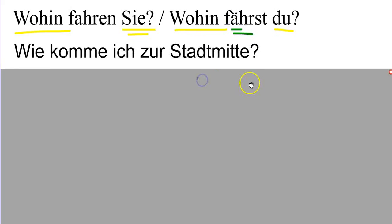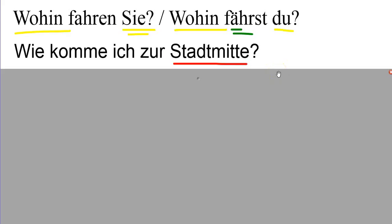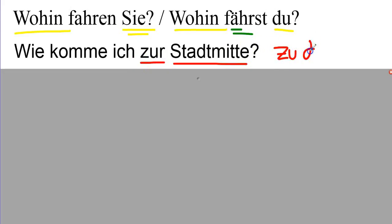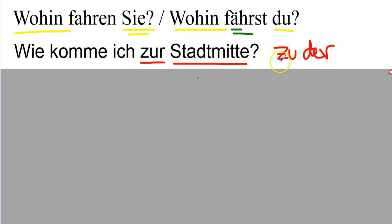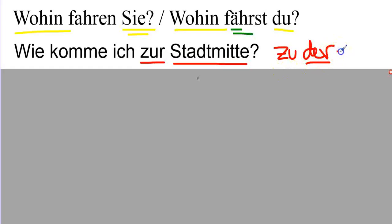Wie komme ich zur Stadtmitte? Stadtmitte is city center, downtown, or the center of the city. Wie komme ich zur? Zur comes from zu der. The word is die Stadtmitte, but because zu is a dative preposition, the die becomes der. Zu der, as a contraction, or a prepositional contraction, zur.